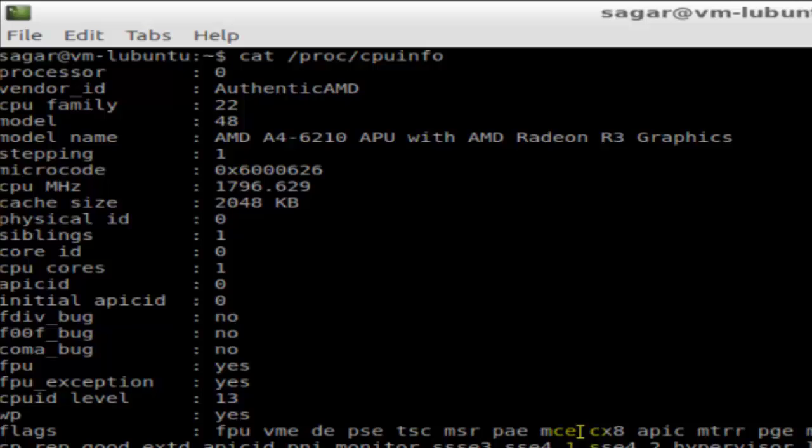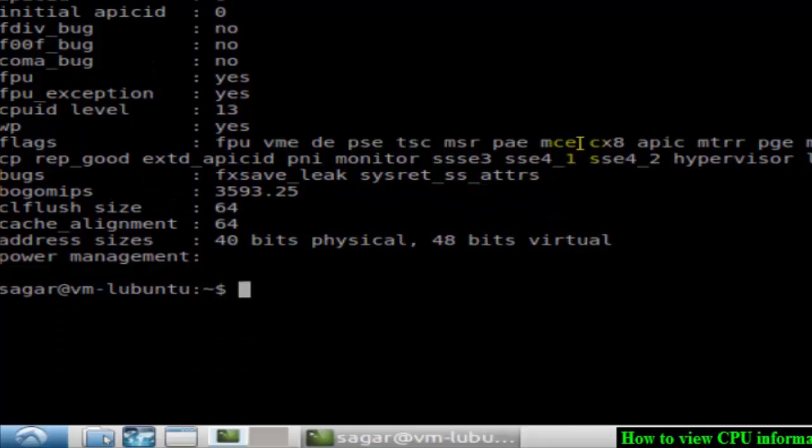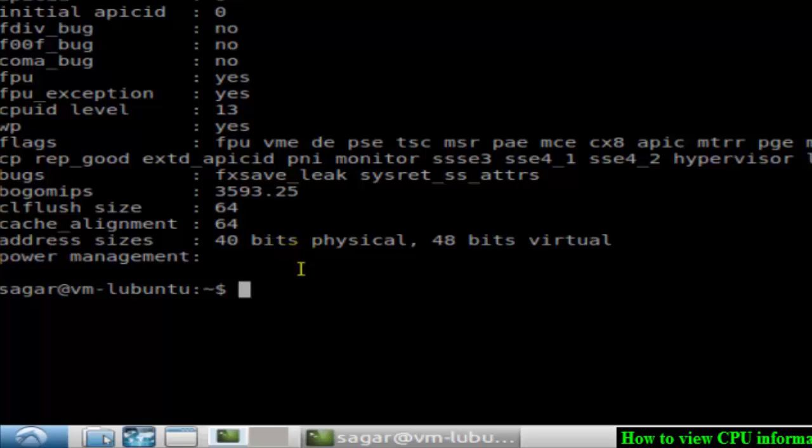It shows details like microcode, CPU frequency, cache size, etc. It is also showing bits, cache alignment, cache line flush size, and so on. That's how you can find out the CPU information in Linux.